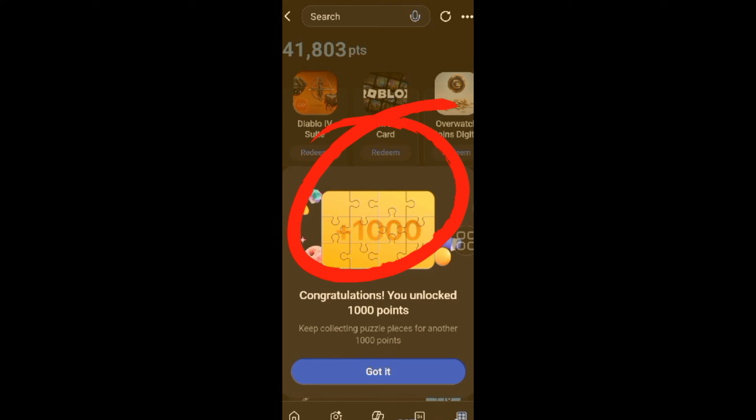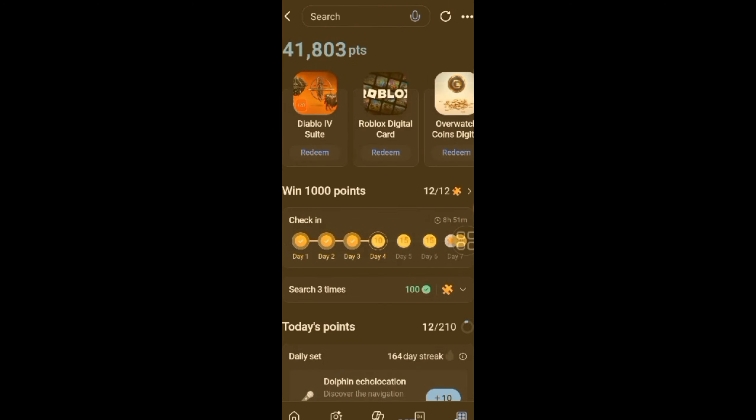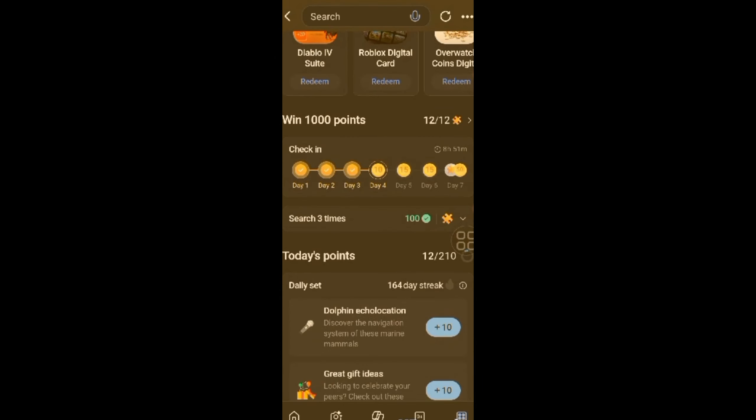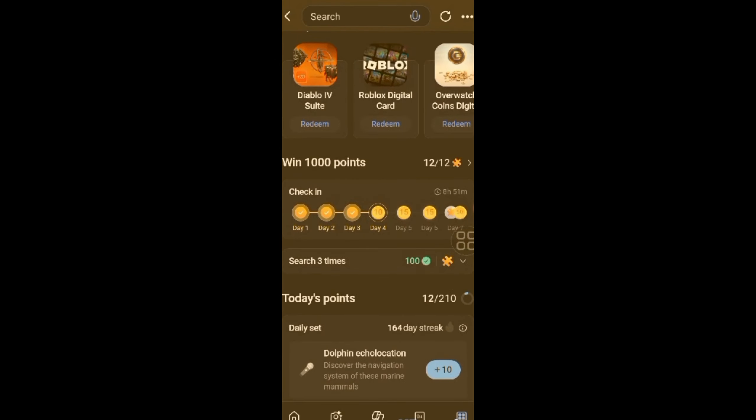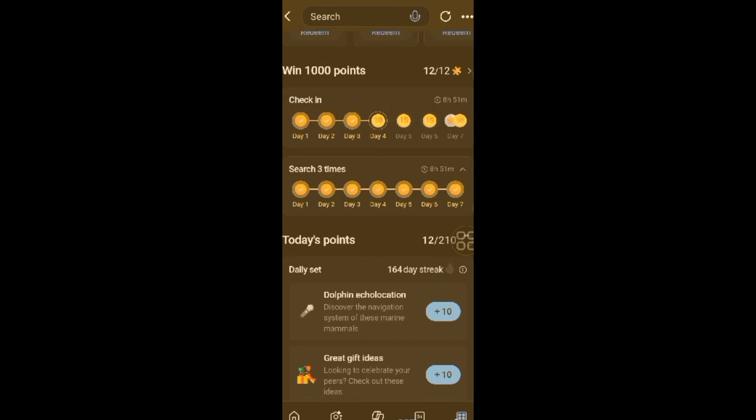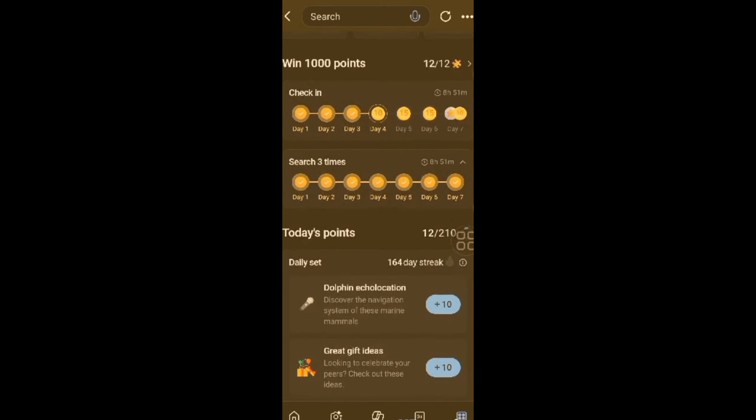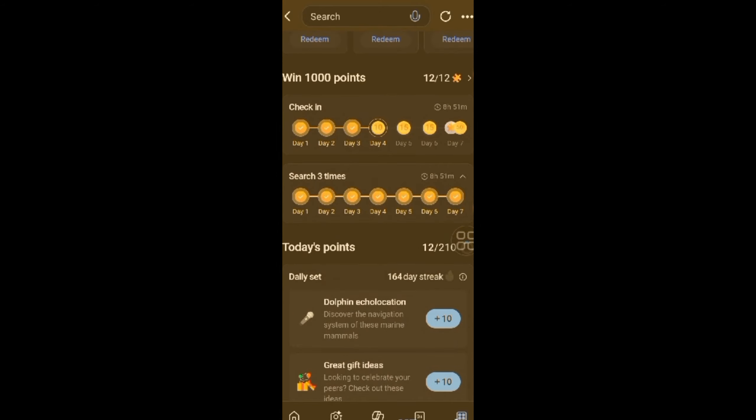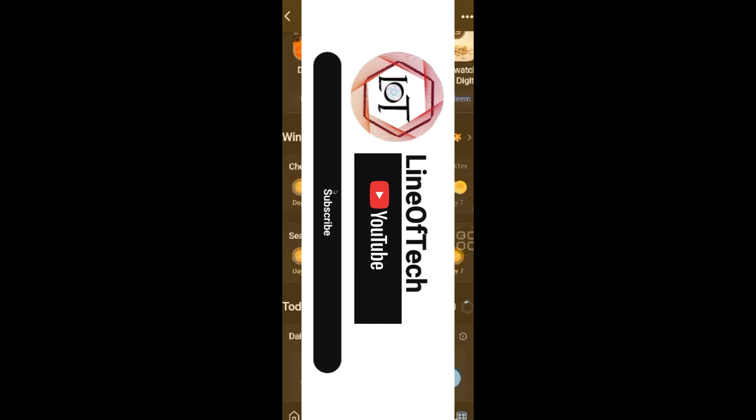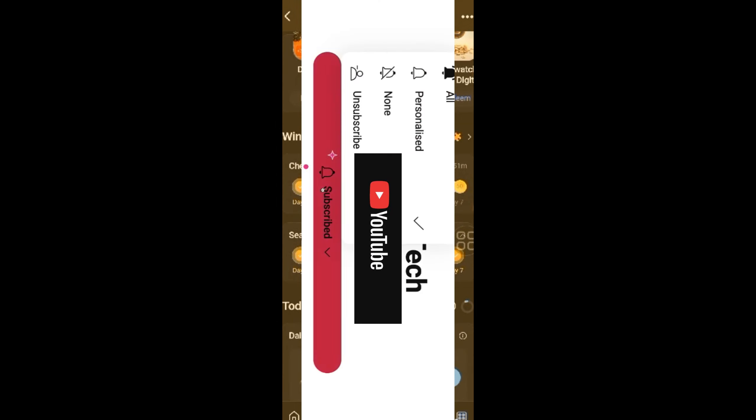So guys, it says congratulations, you unlocked 1000 points. It works for me. I don't want to make this video longer. Thank you for watching. You can follow the same procedure to accumulate huge points. Consider subscribing to the channel, give it a thumbs up, and share the content. Thank you.